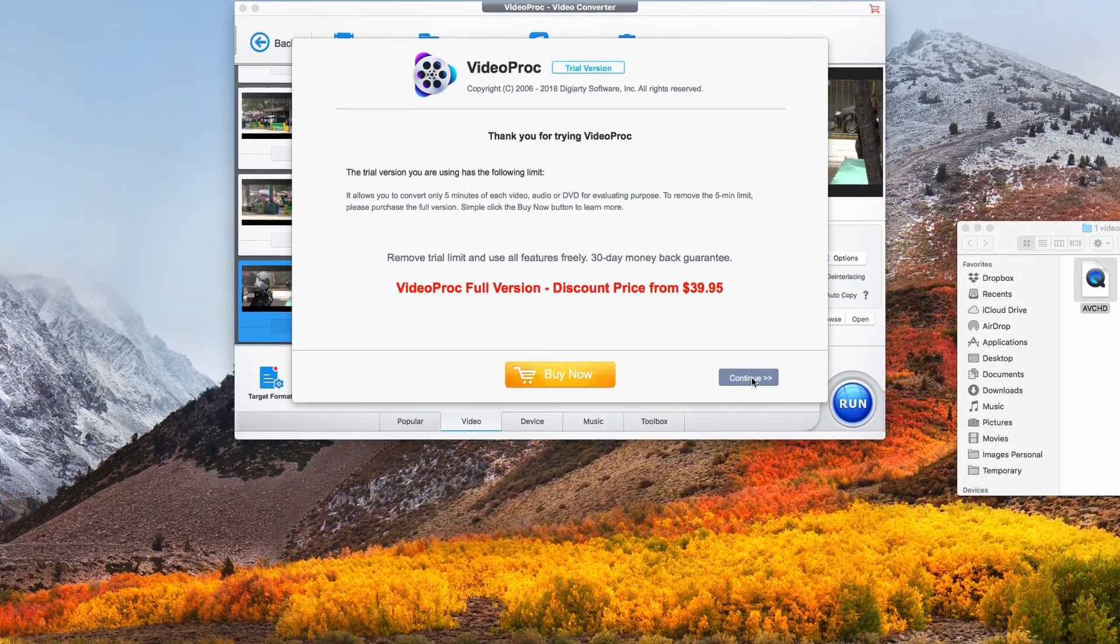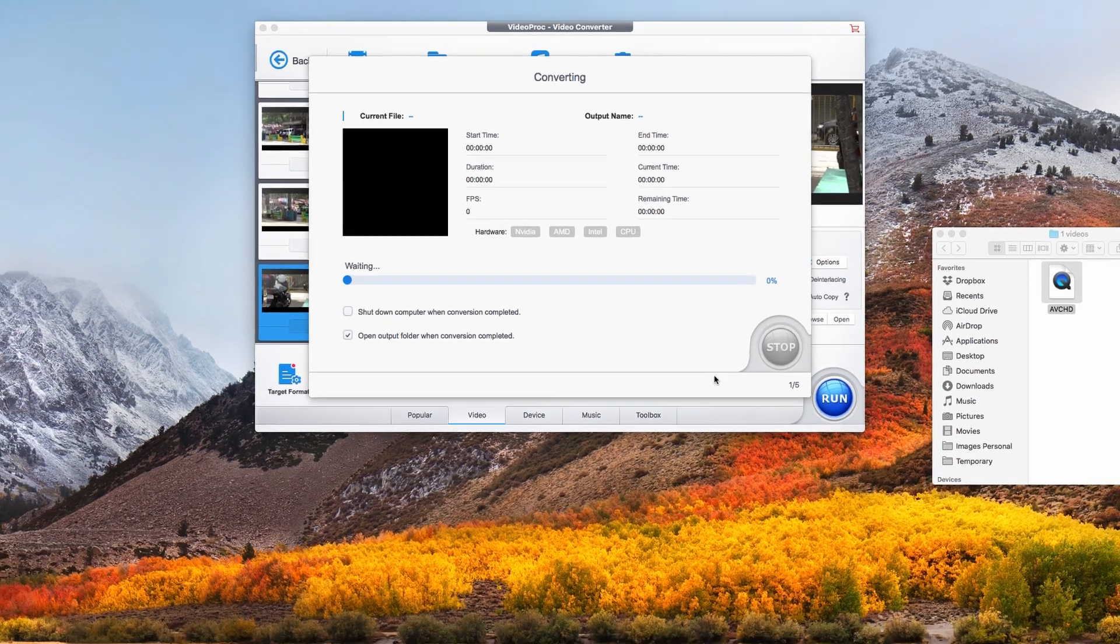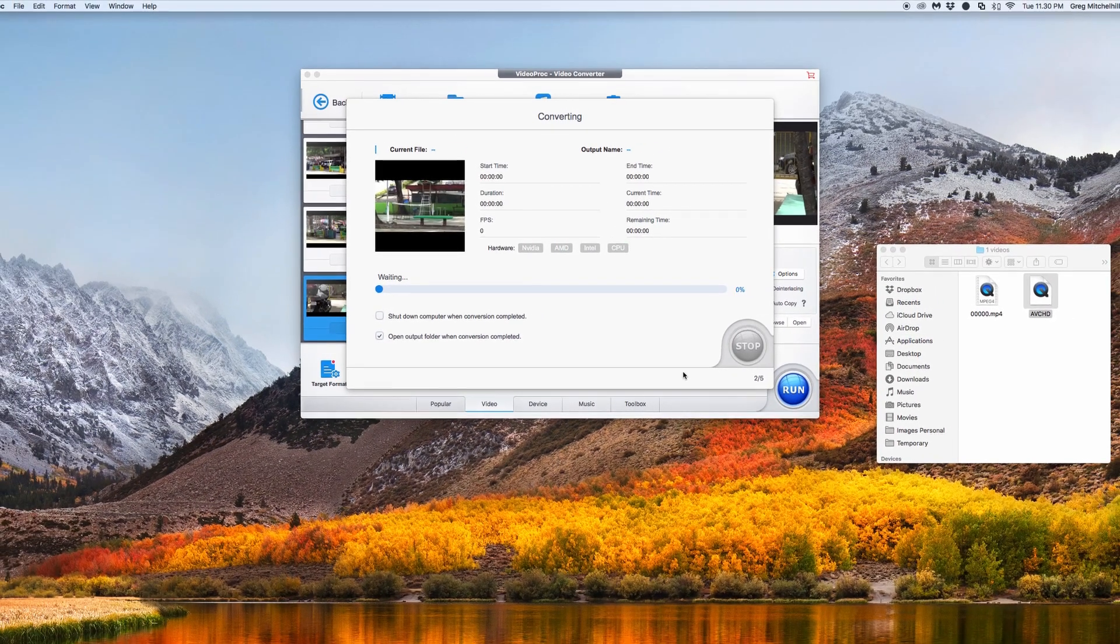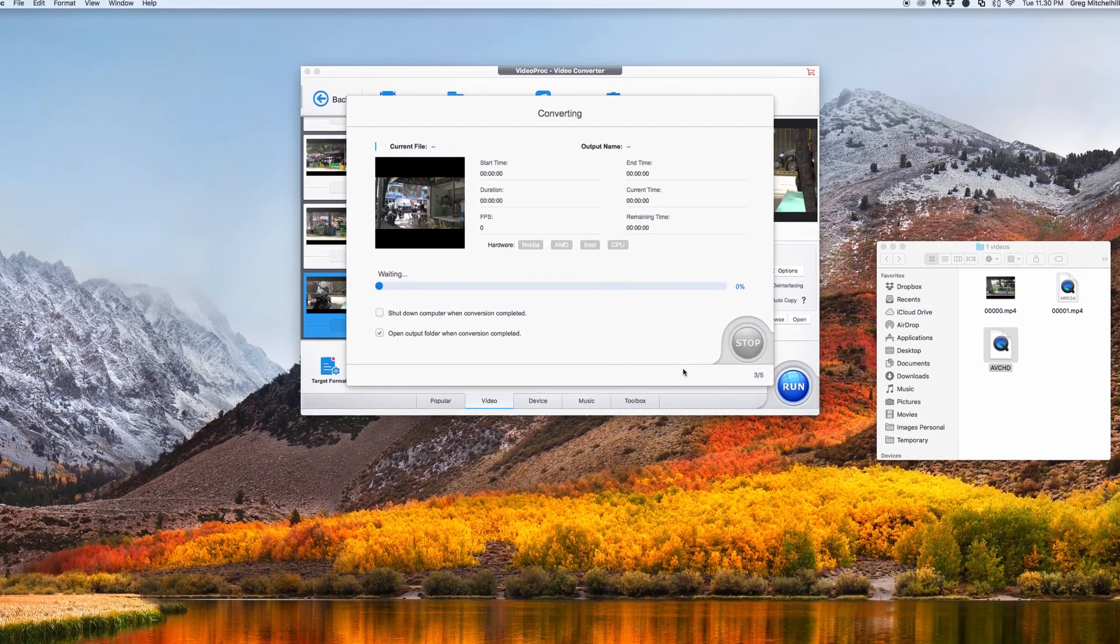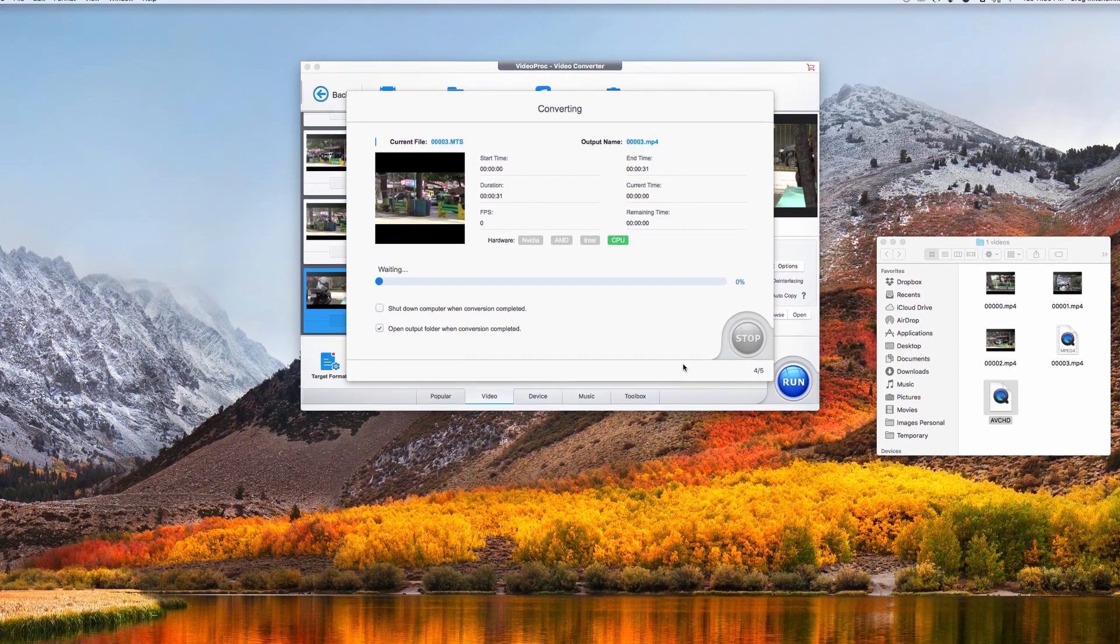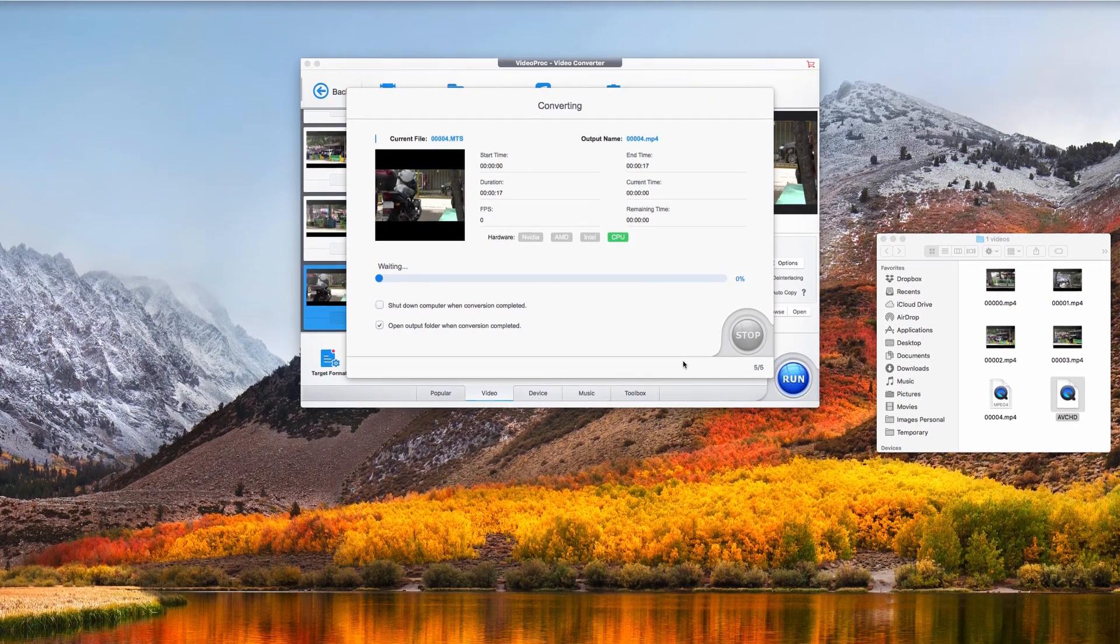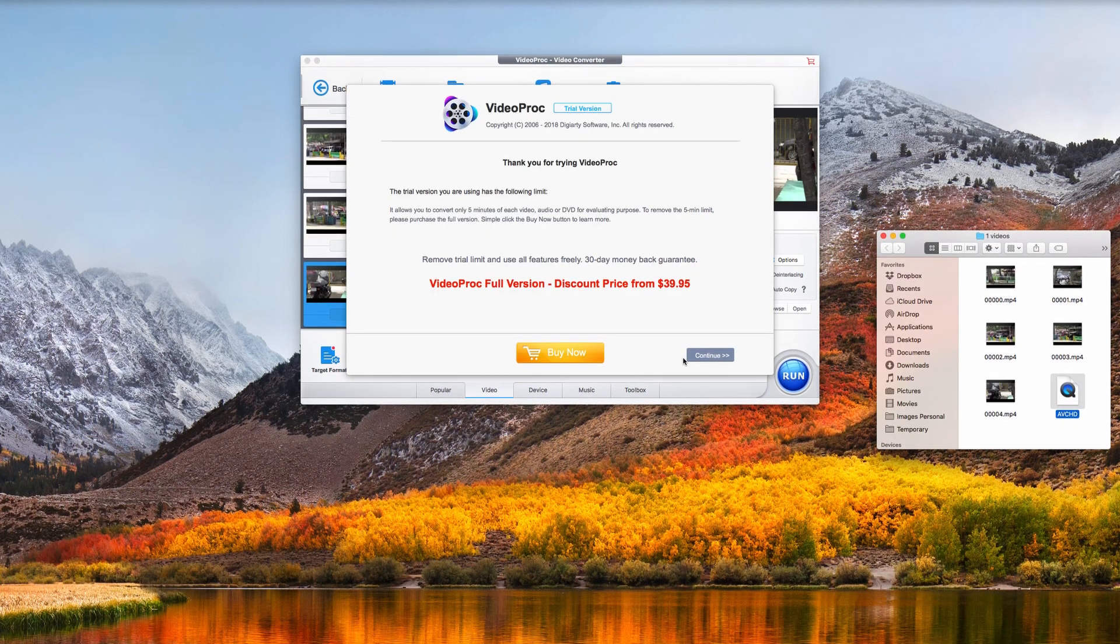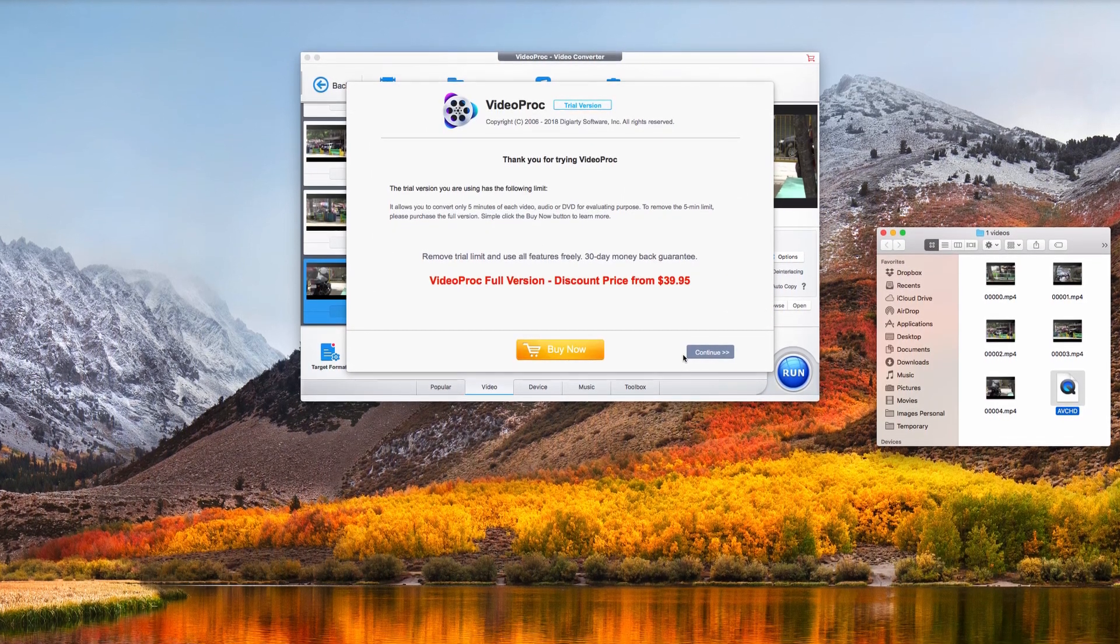While it's processing, I'll just mention that the only restriction with the free version is that it'll only process clips of up to five minutes, and that's not a concern of mine and I don't think it will concern a lot of people.